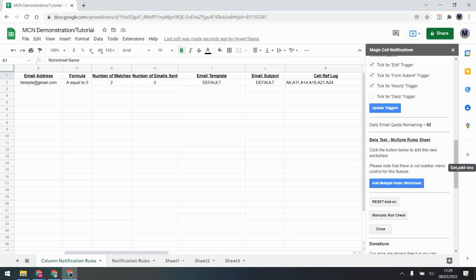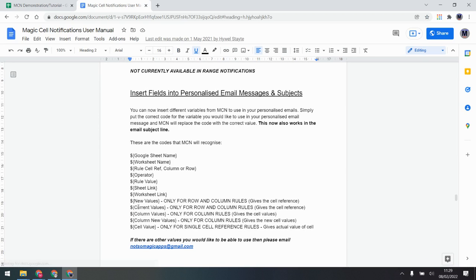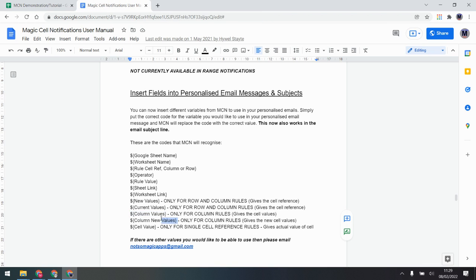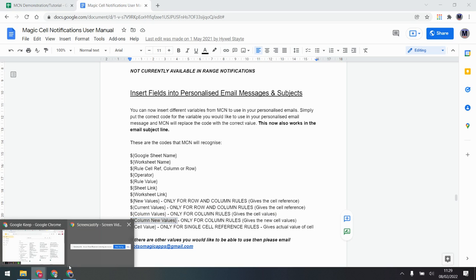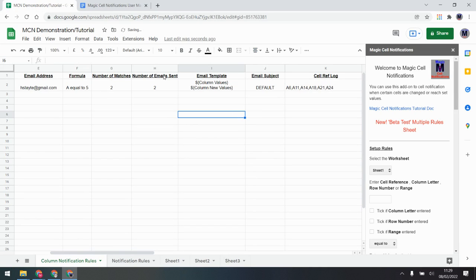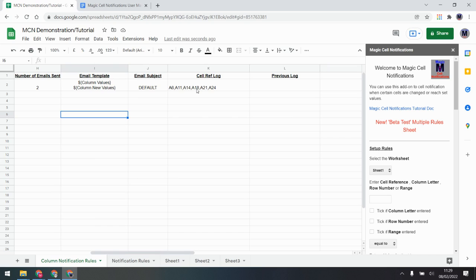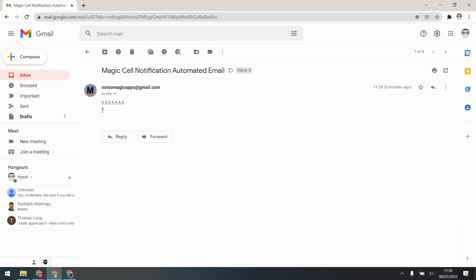Let's look at the manual for column rules, because there are special codes you can put into your personalized messages. Looking at those, you'll see 'column values' and 'column new values.' I'll put both codes into the email template — 'column values' on one line and 'column new values' on the next. After making another change and waiting for it to update, we can check the email and see the difference: one new 5 is listed as the new value, and the current ones are all listed separately.